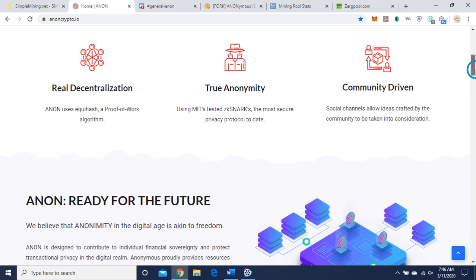Anon uses Equihash, a proof-of-work algorithm. True anonymity, using MIT's tested ZK-SNARKs, the most secure privacy protocol to date. And I'll leave a link in the description as to what ZK-SNARKs is. You can check that out more in depth when you get a chance. A lot of projects use it. A lot of privacy coin projects use it.